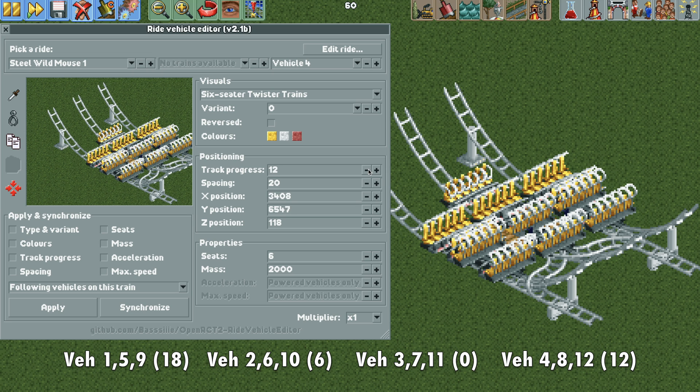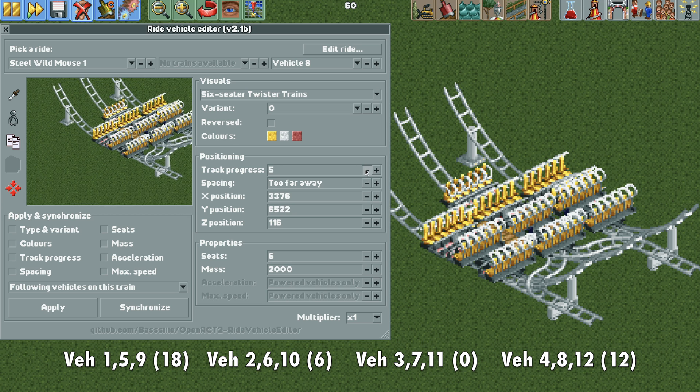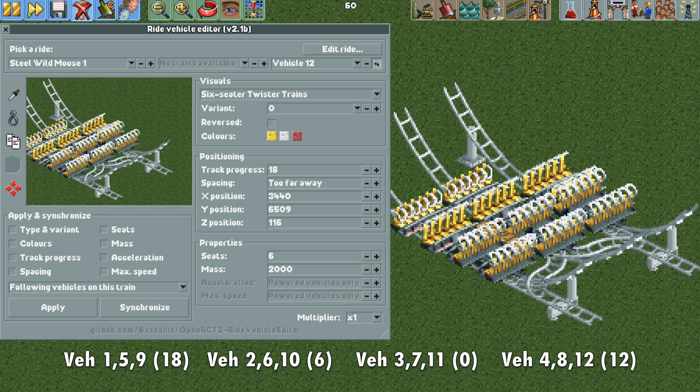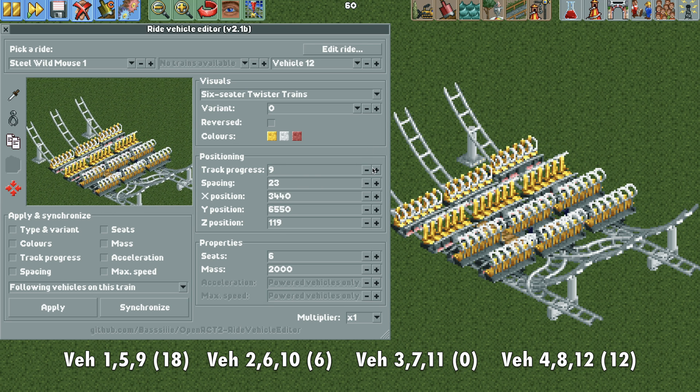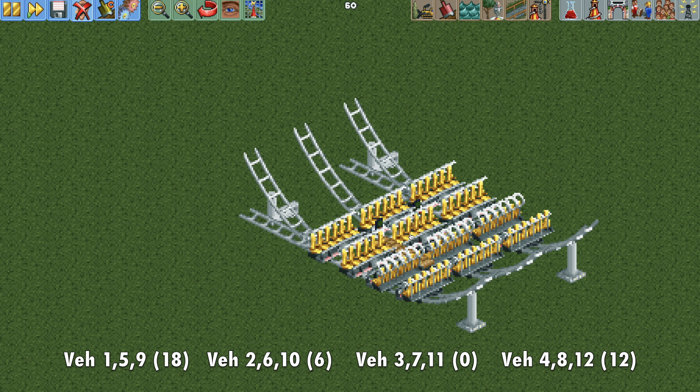So now we can move forward to vehicle 8 and do the same thing. Move it to number 12 position. And then vehicle 12, move it to 12. So now we have all of our vehicles moved correctly.